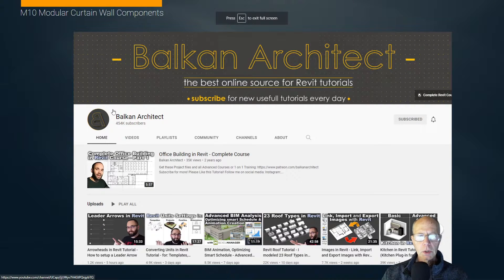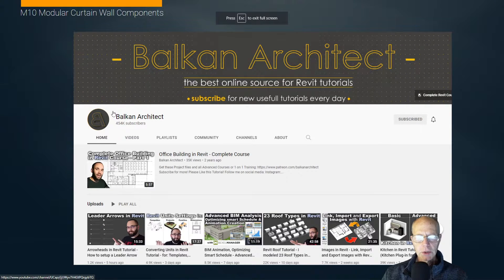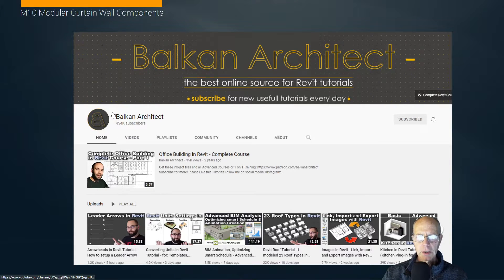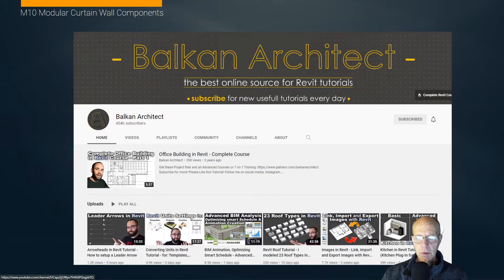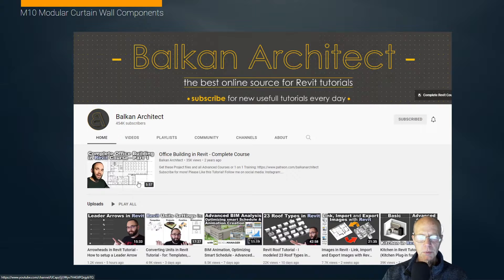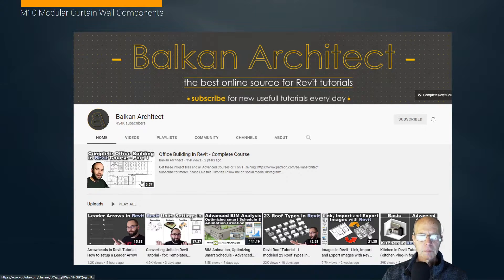Another one that you probably already, if you're already solving your problems in Revit and you've been Googling it, you've come up to the Balkan Architect. Also, a really entertaining and informative set of solutions this person has put together with lots of content.